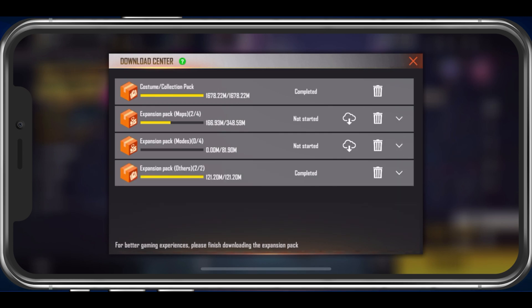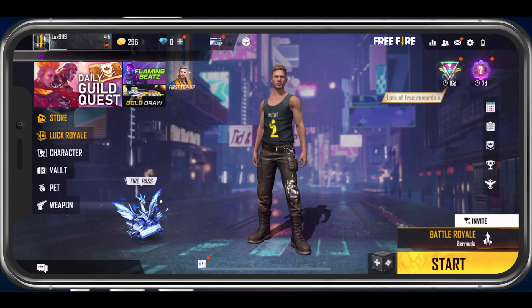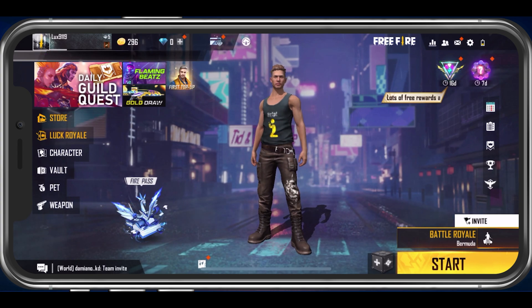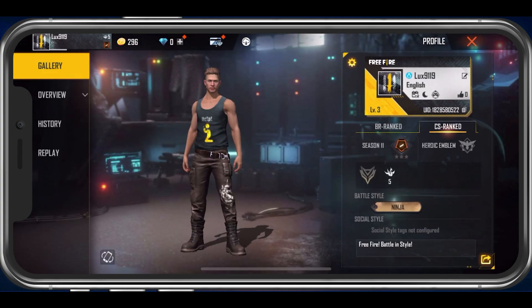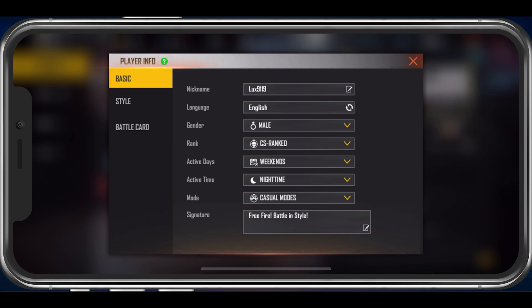When tapping on your Avatar icon on the top left of your screen, you can access your Player Information settings. Here, change the nickname, language, gender, and other player information if you want to.